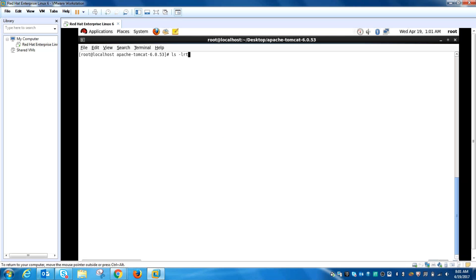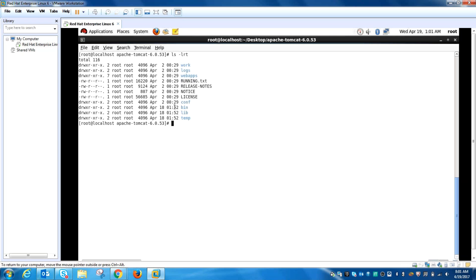Let's look at the directory structure. The main important directories — first is the bin directory. In this directory you will find all the binaries like the startup and stop scripts for your Apache Tomcat.